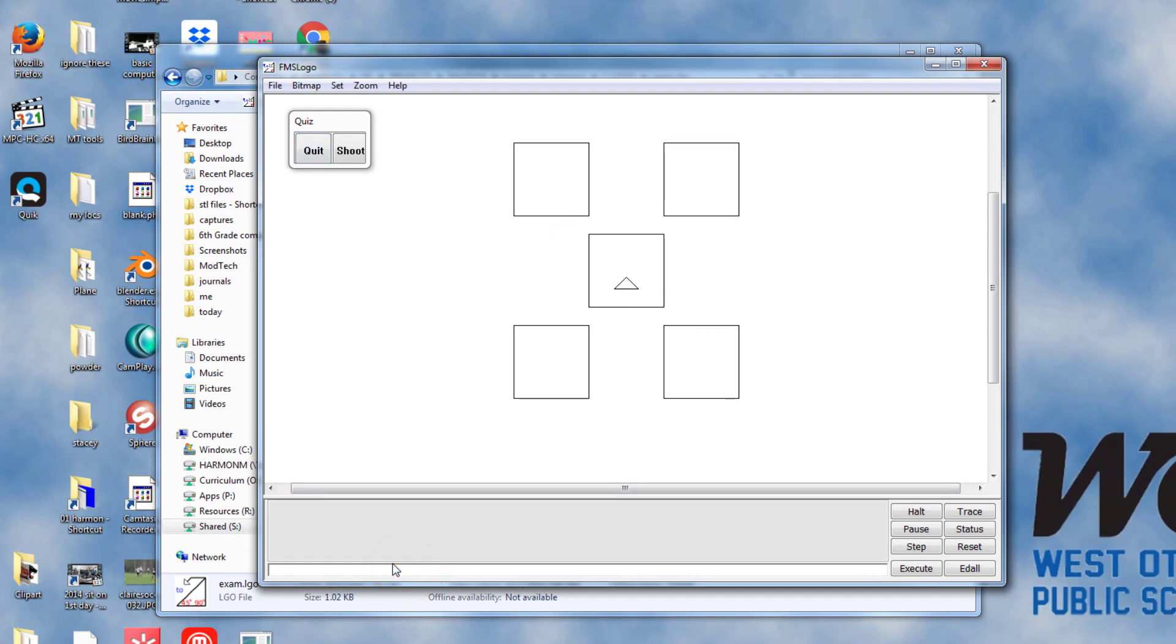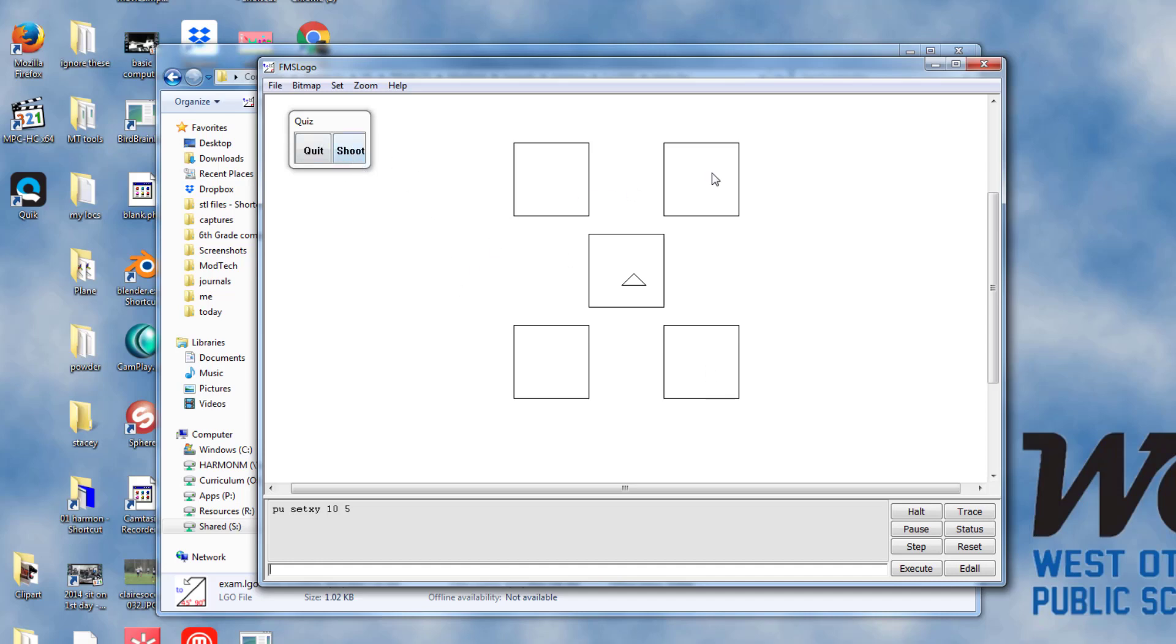I like to put pen up in front of it and then some numbers. I'm going to just do 10 and 5. I'm going to leave the pen up and when I press enter the turtle moves.